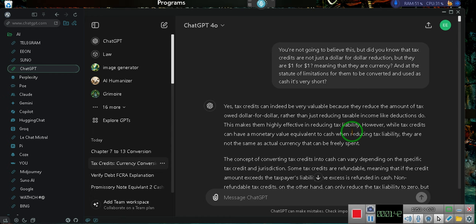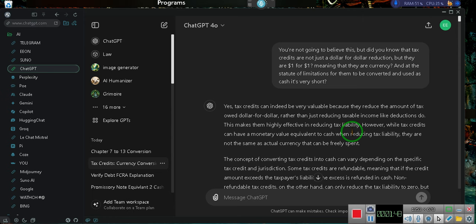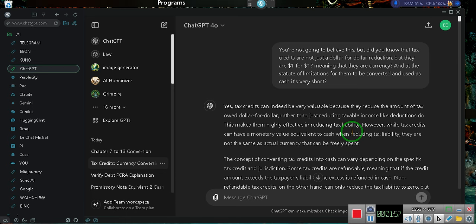It's when you do the 1099-C. That's where you convert it from a tax credit by forgiving the debt, and you're automatically given not a tax credit, but a federal credit. That's what the 1099-C is for. It's not for you to get tax credits, it's for you to receive federal credits. Just understand the difference between a federal credit and a tax credit.